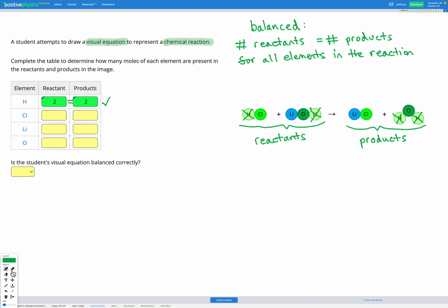What about chlorine? We have one chlorine in the reactants and one chlorine in the products — one in, one out. That's equal, so chlorine is balanced in this equation.